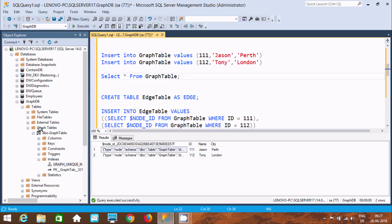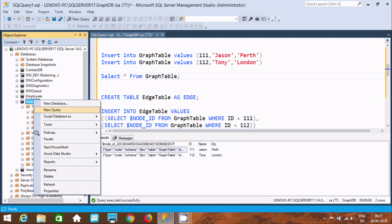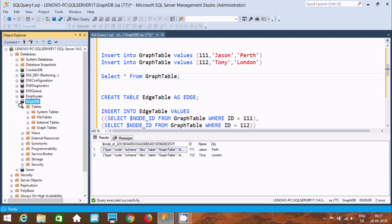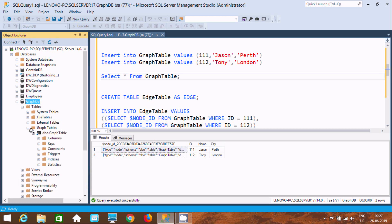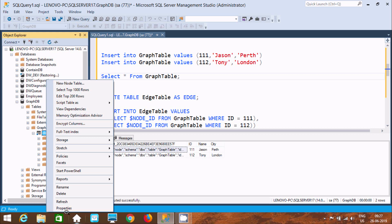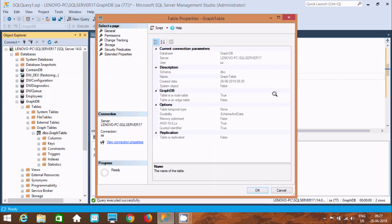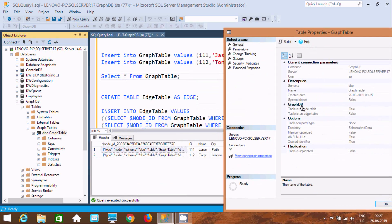Now let's create the edge table. Let's refresh the graph database and go to tables, then graph table, and right-click. Here you can see the properties of the graph table: database, server, user, schema name, graph table. Graph DB has two kinds of tables: node and edge. Since I just created a node table, is_node is true. And since I did not create an edge table yet, is_edge is false.